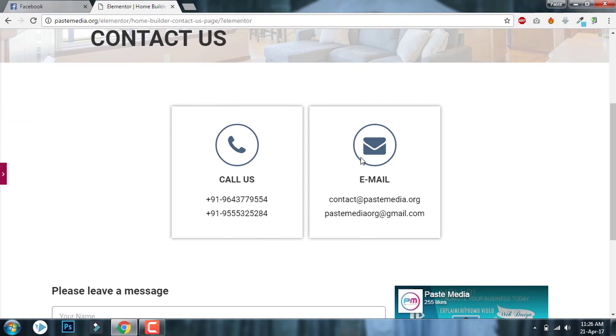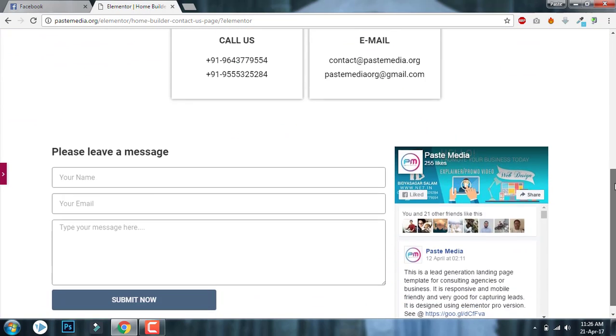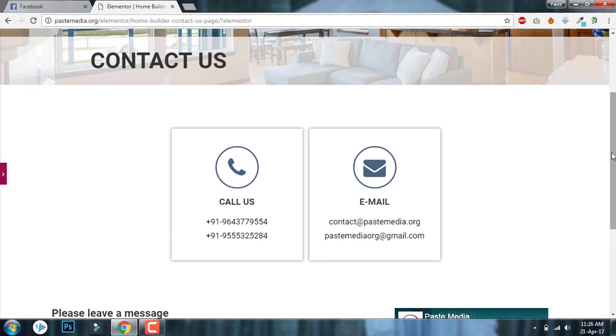I hope you learned something with this video and it helps you in your next project or current project. And if you have any questions about Elementor page builder, don't hesitate to contact me.